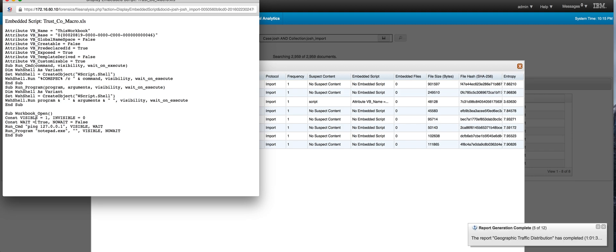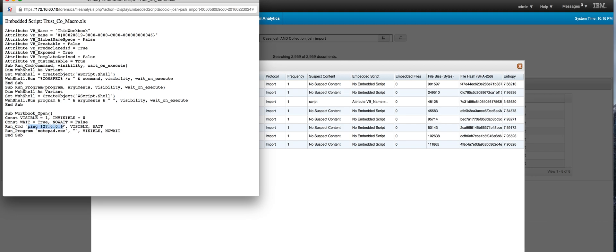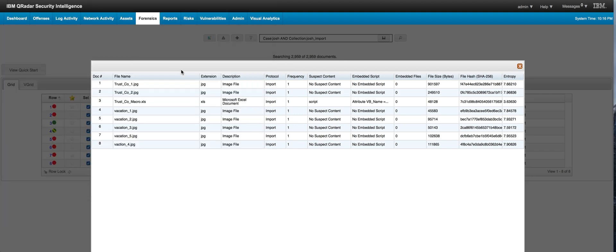We are pinging the local host, but in this case you might be pinging a command and control to start receiving commands to perform your deeds. Here we show it running an executable. This case it's not bad, but just to illustrate the case.